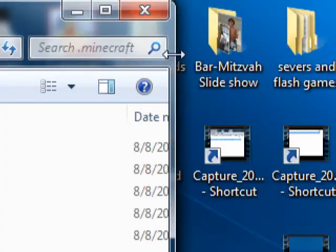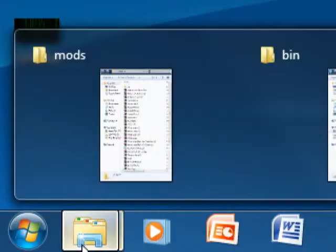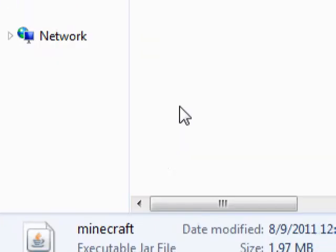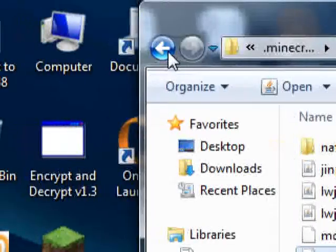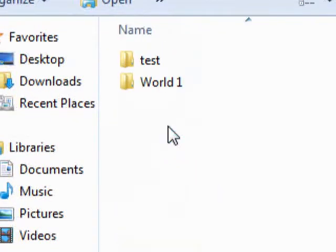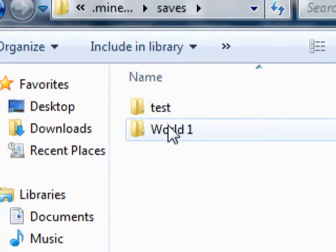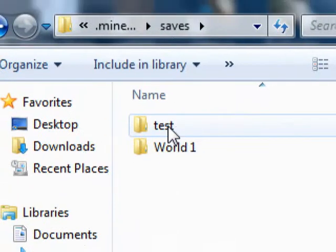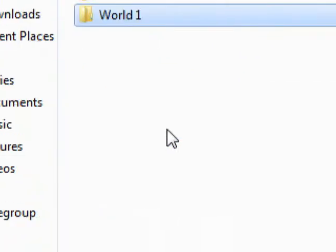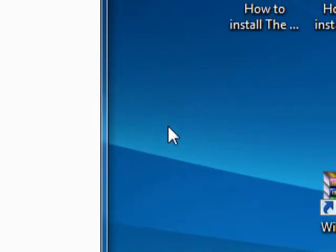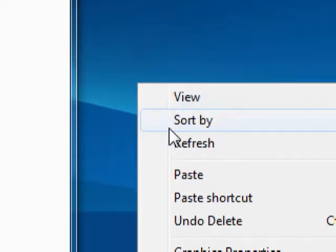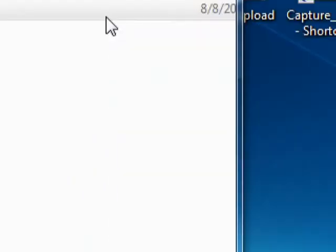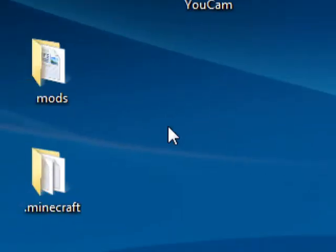You go to bin, or actually wait, first what you do is you go to bin and you go back, you click on Saves. And whichever world you want to back up, just Ctrl-C it and then paste it right here on your desktop or in another folder.